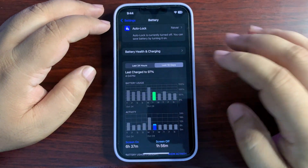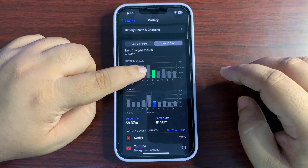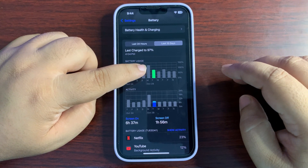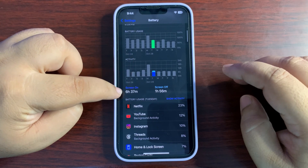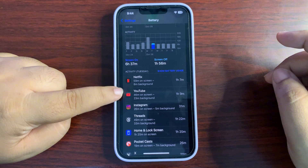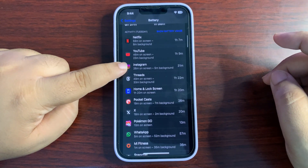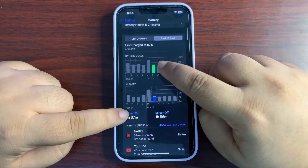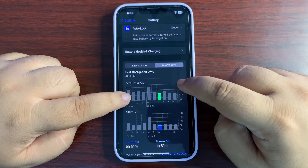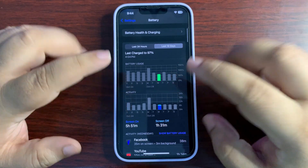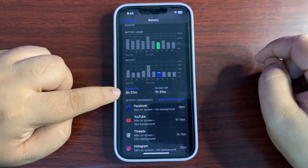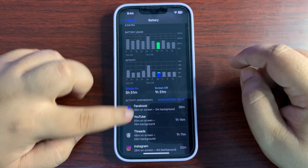The average screen-on time is almost 7 hours. Looking at Tuesday, I used around 75 to 80 percent of my battery and got 6 hours and 37 minutes of screen-on time, where I was quite active on Netflix, YouTube, Threads, and some other applications. The next day I used around 55 to 65 percent and got 5 hours 51 minutes — also quite decent.